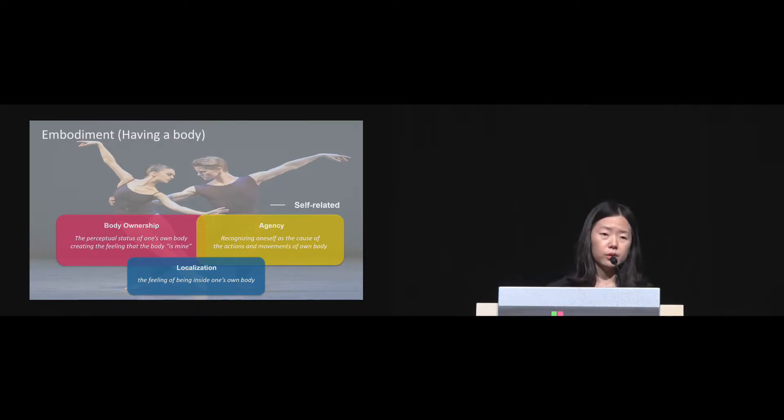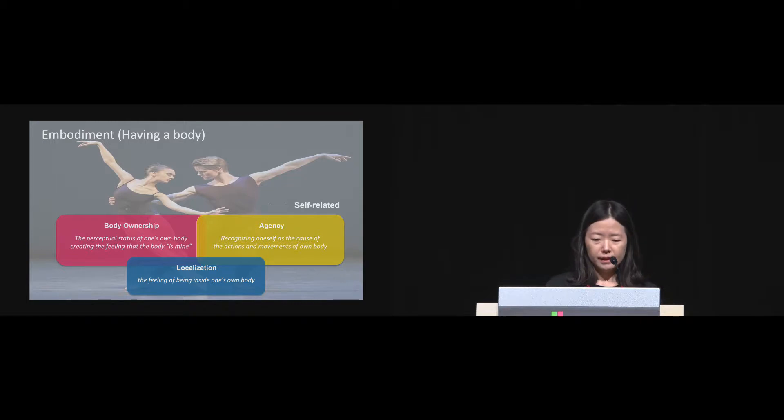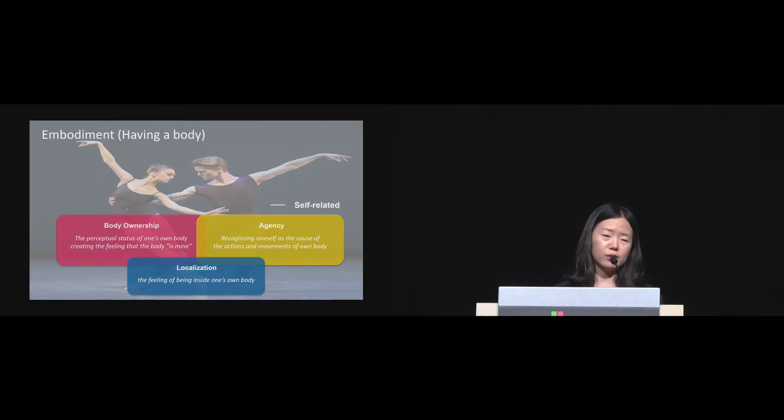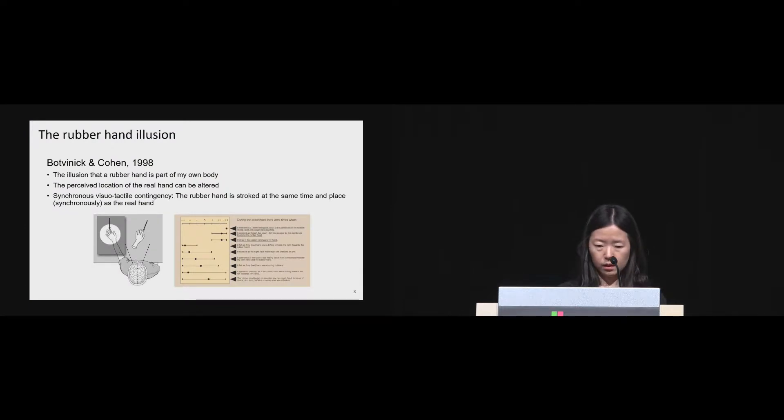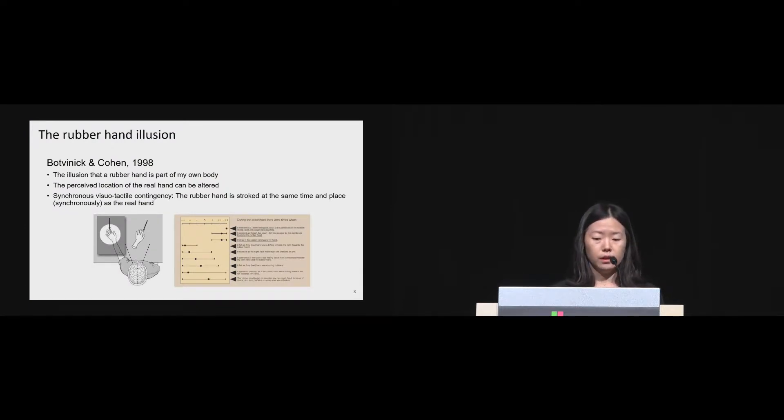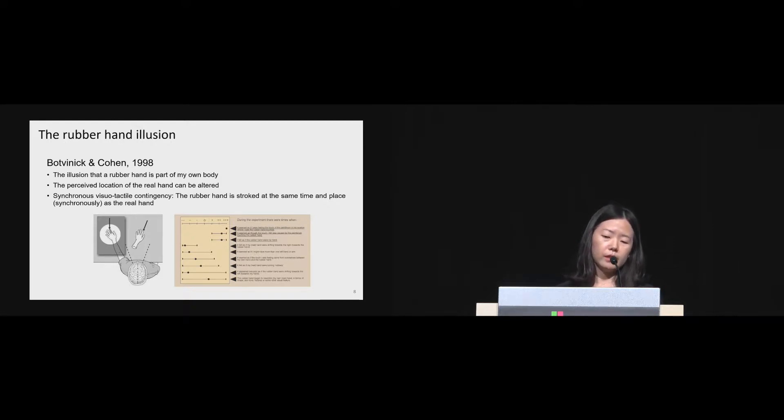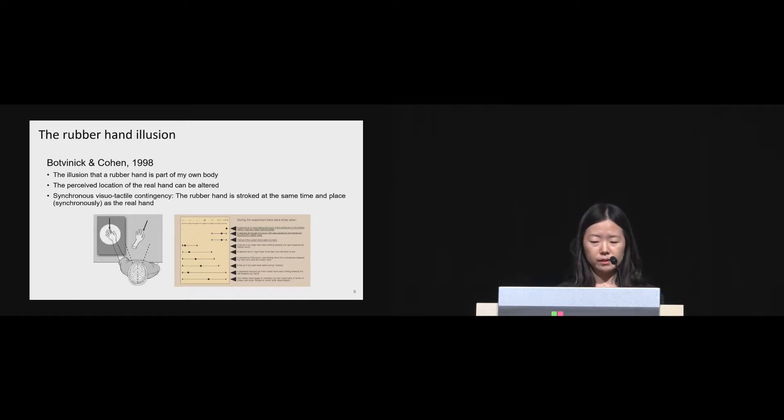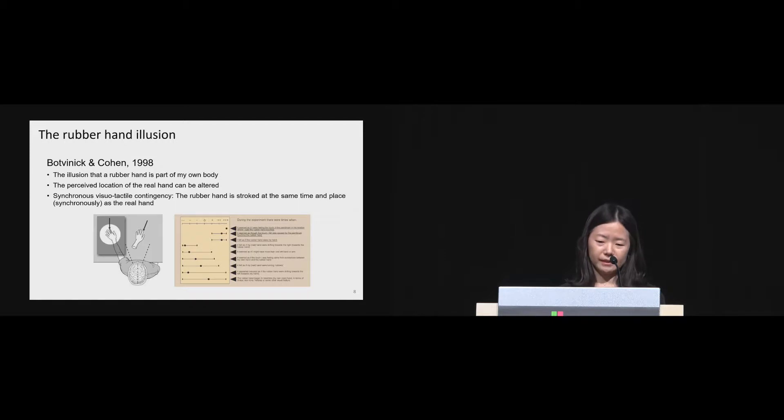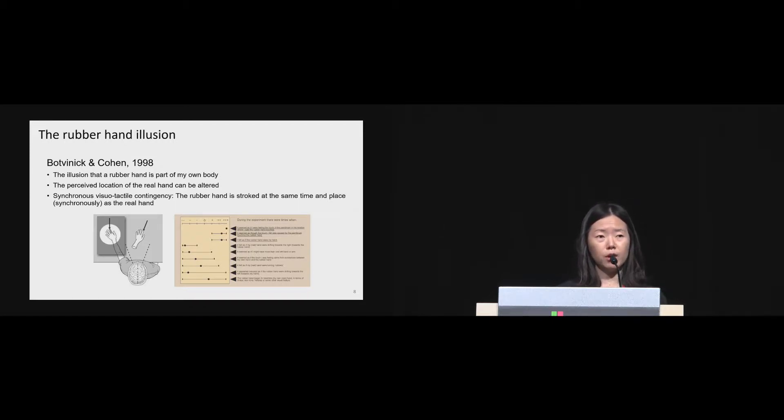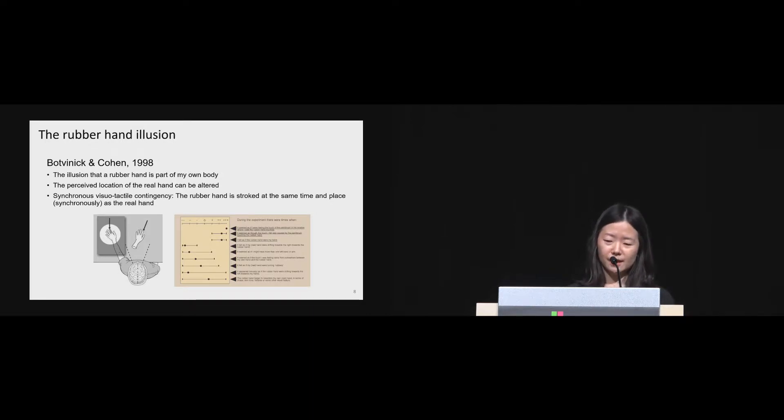After that, researchers also have shown that it could also generate by manipulating these three components, generating the illusion of body ownership, specifically manipulating the agency. One of the examples is the rubber hand illusion. In 1998, both Phoenix and Cohen published a paper showing that people can have an illusion that a rubber hand is their own body when synchronous visual tactile stimulation were applied to the virtual rubber hand in front of the visual field and to the hidden real hand.